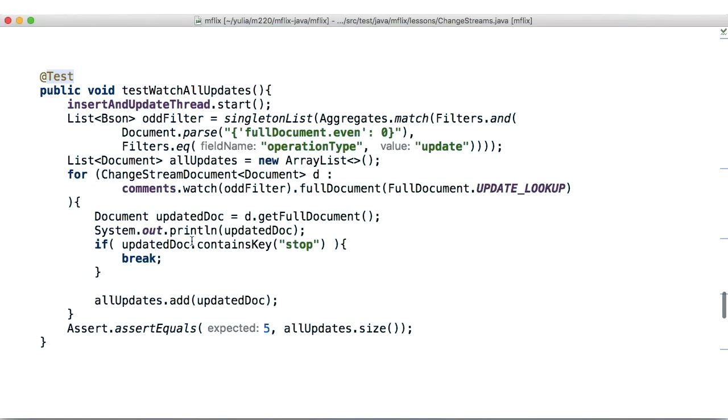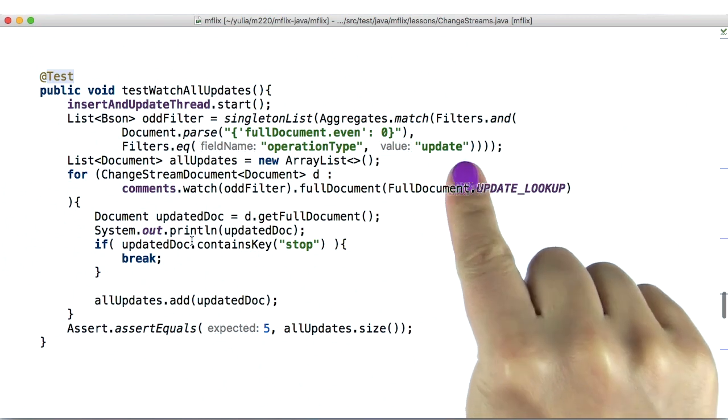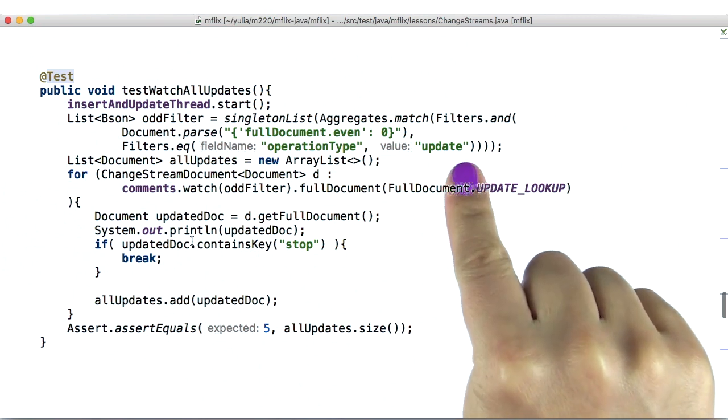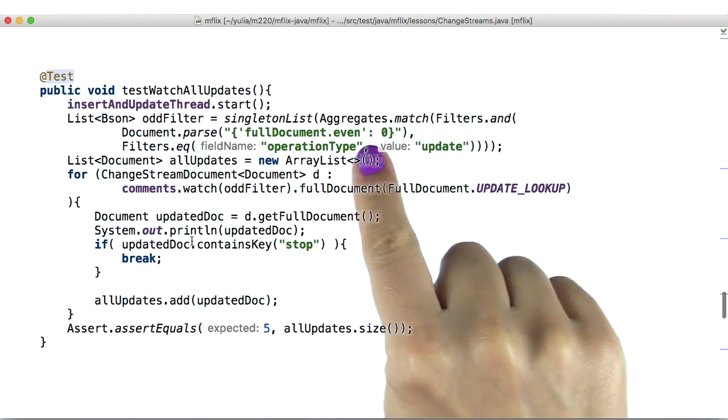This time, I want to track updates. How do we do that? First, change the filter from tracking insert operations to update ones. And to change it up, we now want to only see the odd ones.